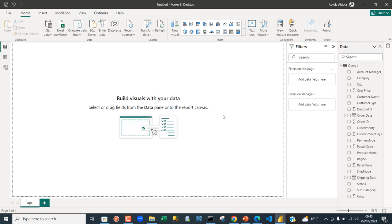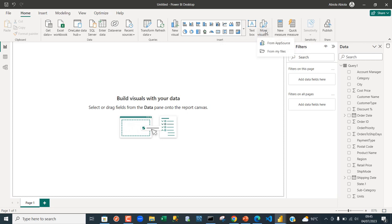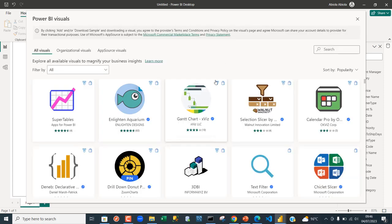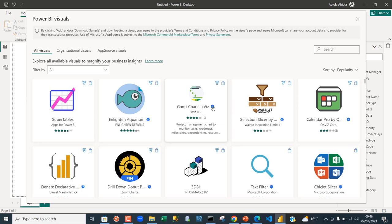Now to do that, just click on this icon - you have more option, more visuals - or you can just click on this big icon that's going to open the app source. We can see arrays of visualization from third-party company. Some are certified with this blue tick mark and some are not certified.